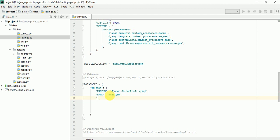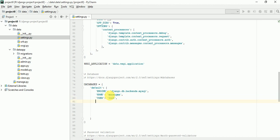User, here we have to write the user name of your MySQL. By default, MySQL user name is root. And next one, we have to write password. Also, by default, password is root in MySQL.